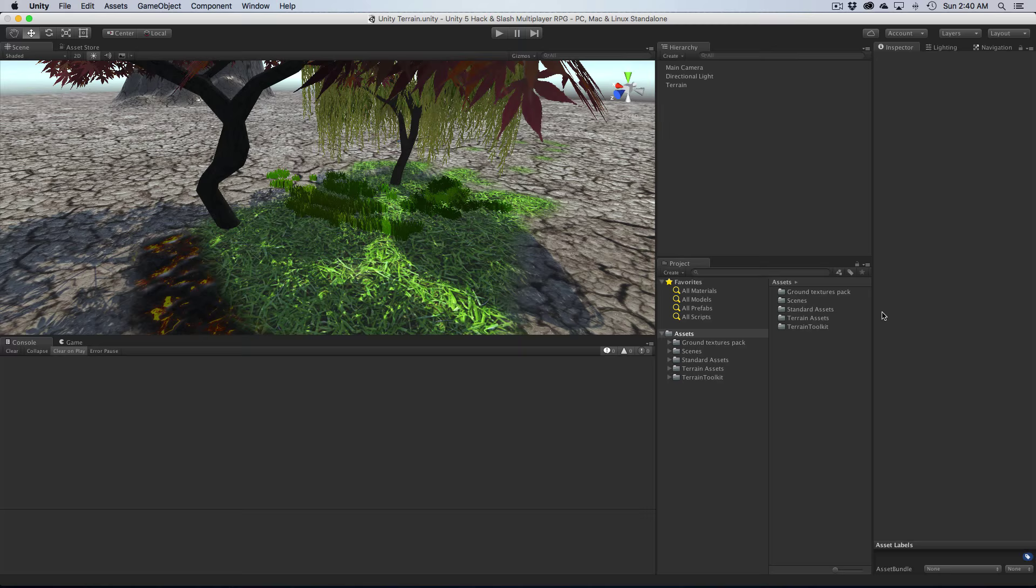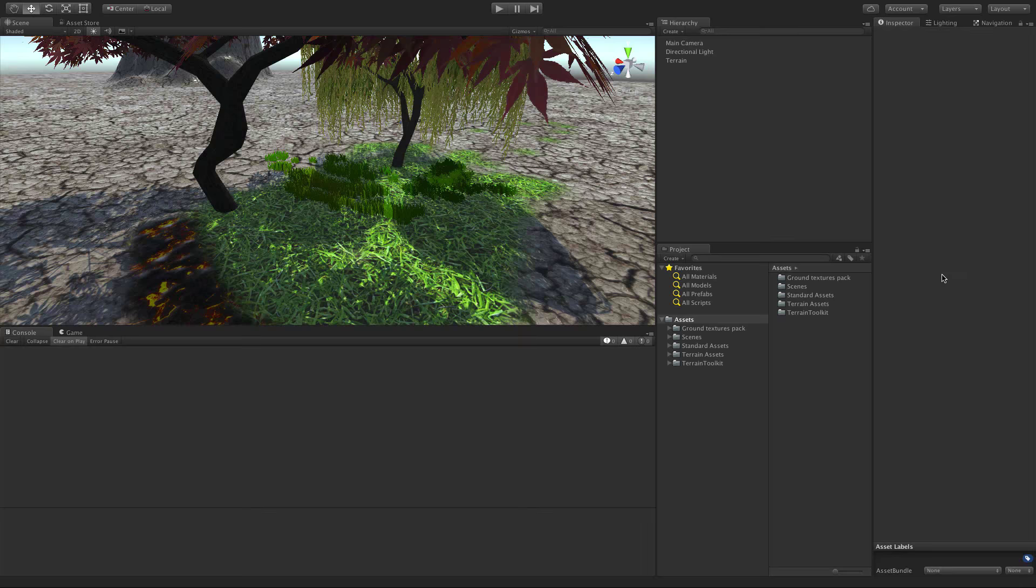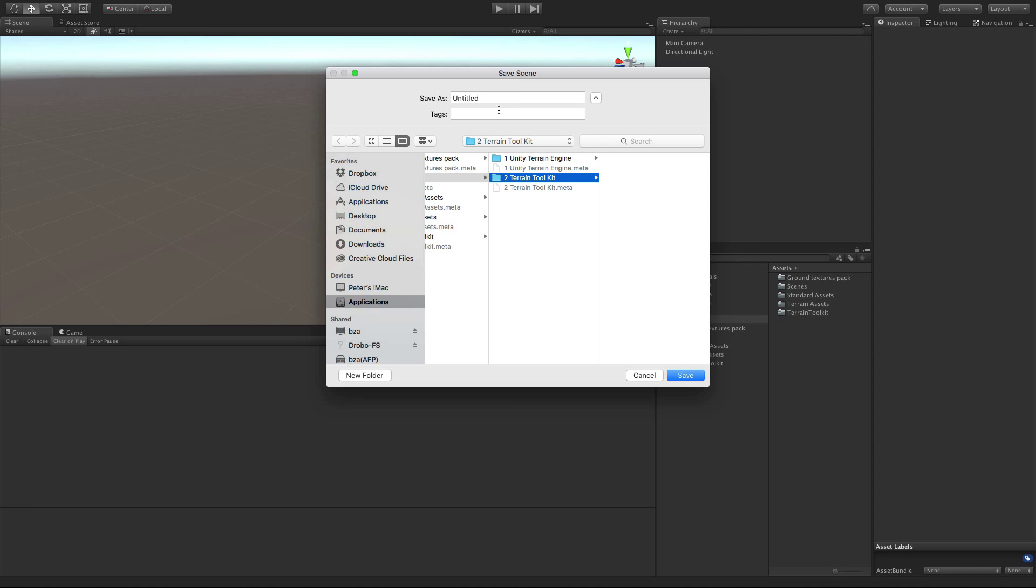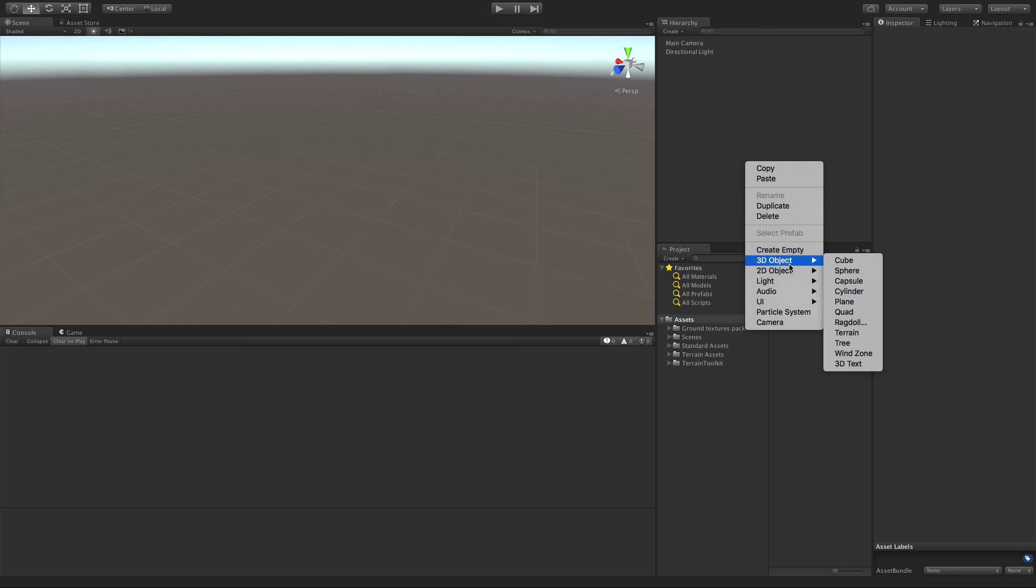Now this here is not meant as a tutorial on how to use Terrain Toolkit, just a quick demonstration on basically what it can do and how I personally like to use it. So I'm going to go ahead full screen this, get a few extra pixels in height, and I'm going to go ahead and make a whole new scene.